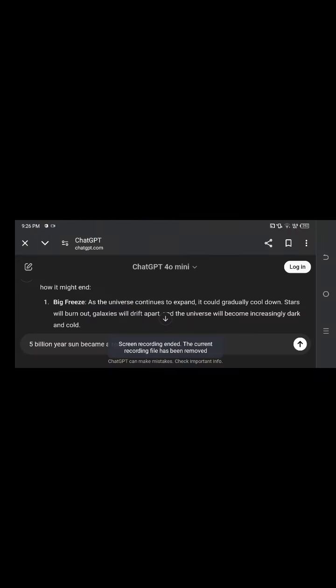Here is how the universe will end. This is the answer from AI: The Big Freeze. As the universe continues to expand, it could gradually cool down. Stars will burn out, galaxies will drift apart, and the universe will become dark and cold. The huge universe will eventually be dark.